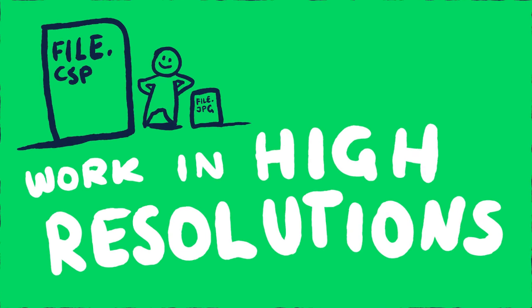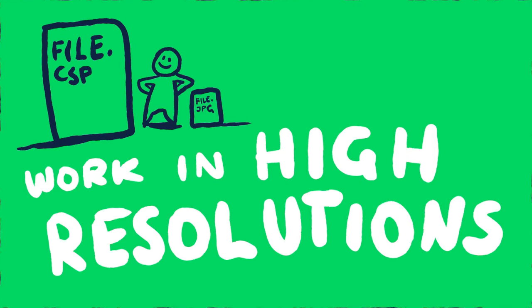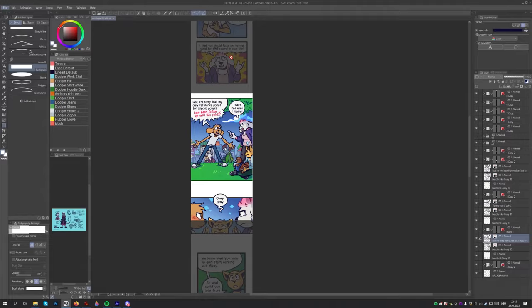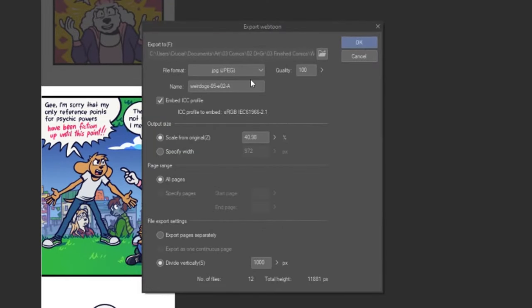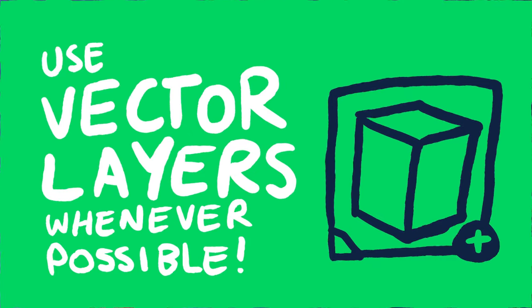Number two: work in high resolutions. Even if you never want to print your webtoon, it is still a good idea to create your comic files in a higher resolution than you need. Especially since with Clip Studio Paint's Export Webtoon option, you have a fast and easy way of automatically scaling the final JPEGs down to the sizes required by Webtoon. Their recommended image dimensions are 800 by 1280 pixels. So set the output size specify width value to 800 pixels, and set the file export settings divide vertically value to 1280 pixels.